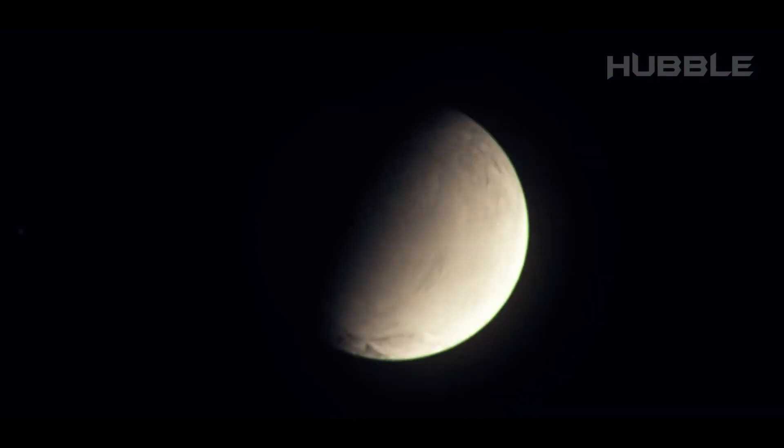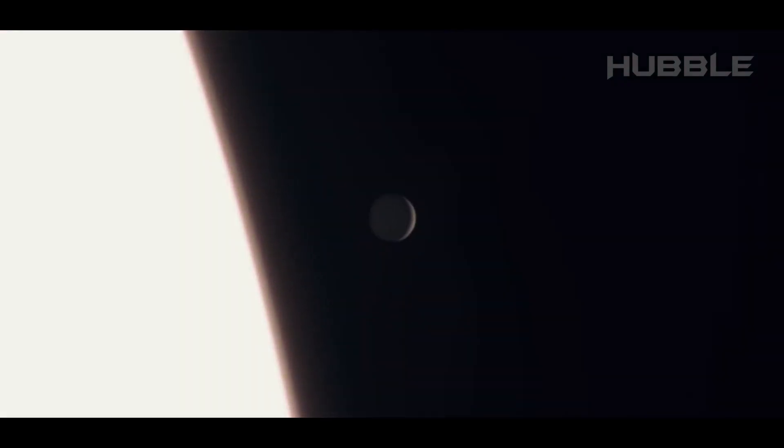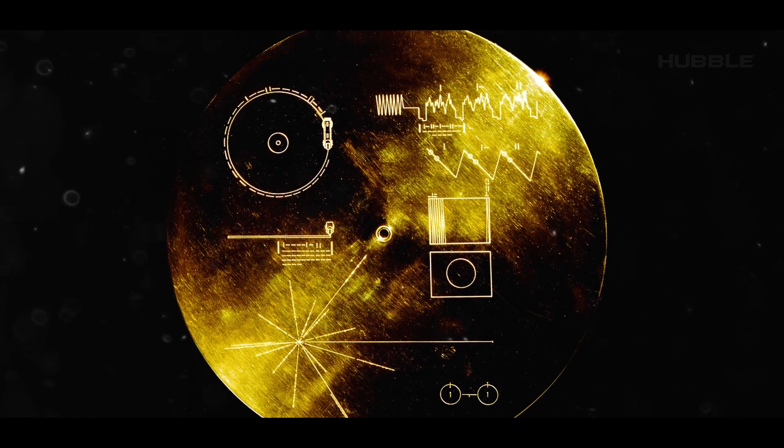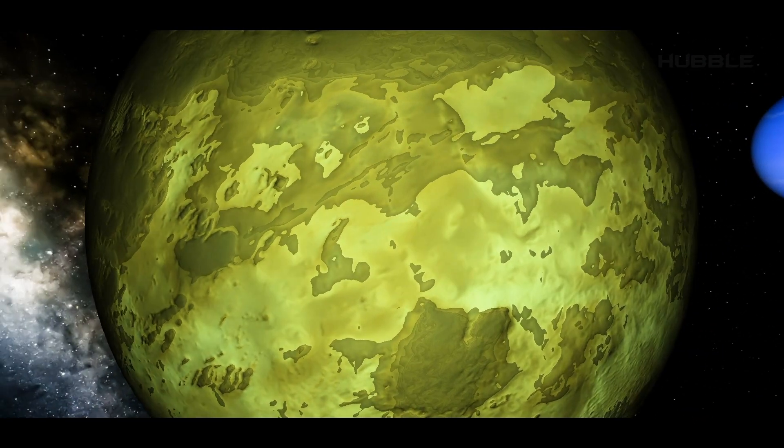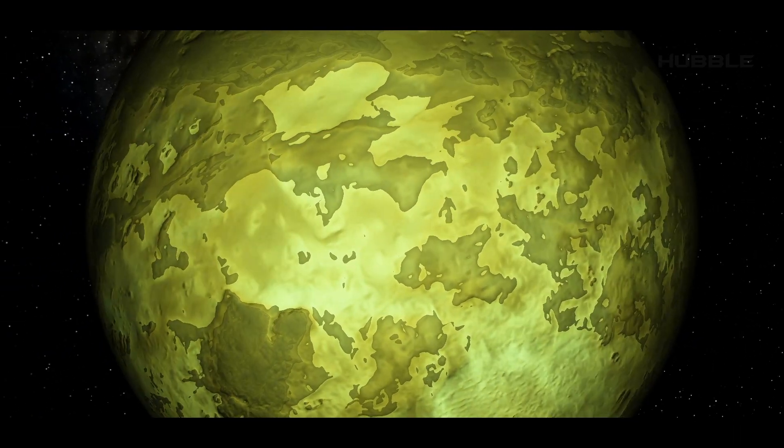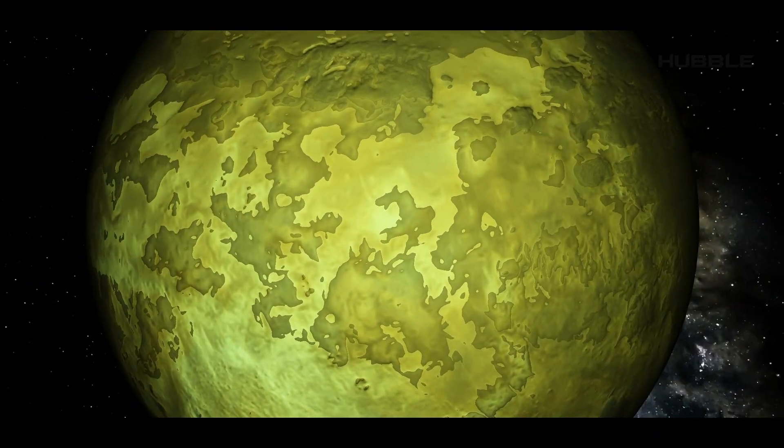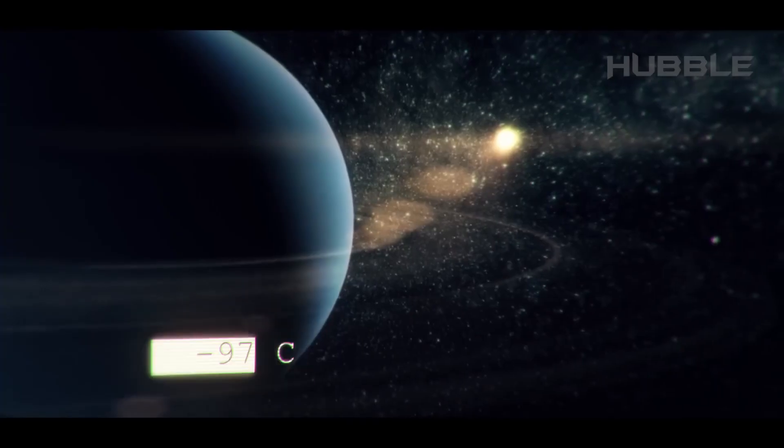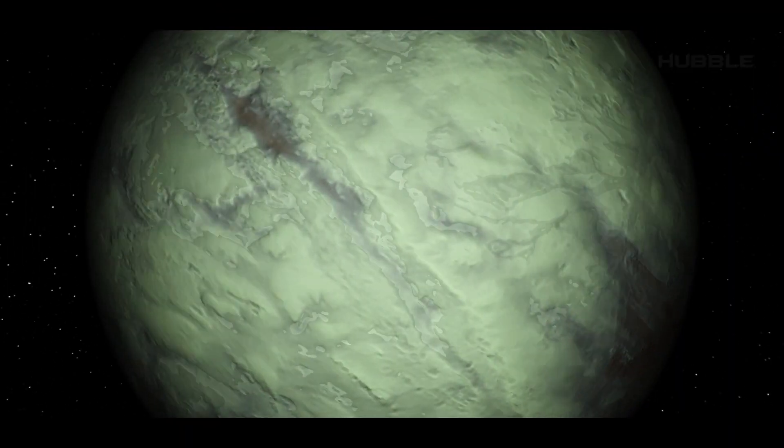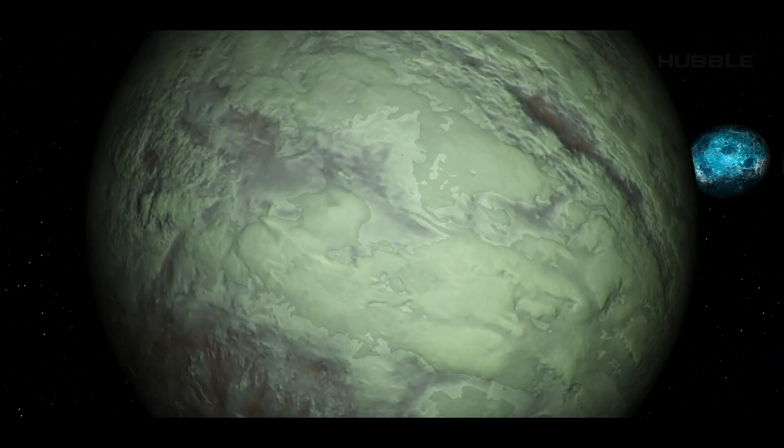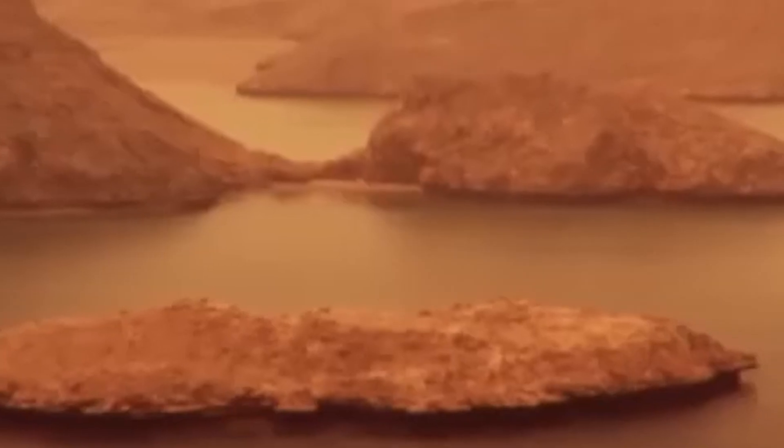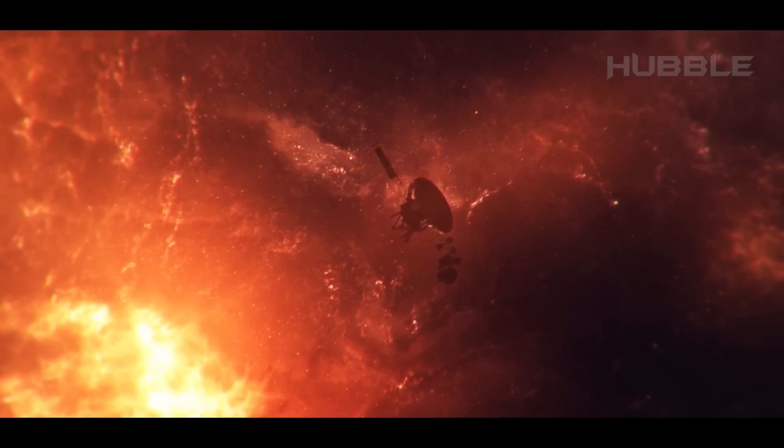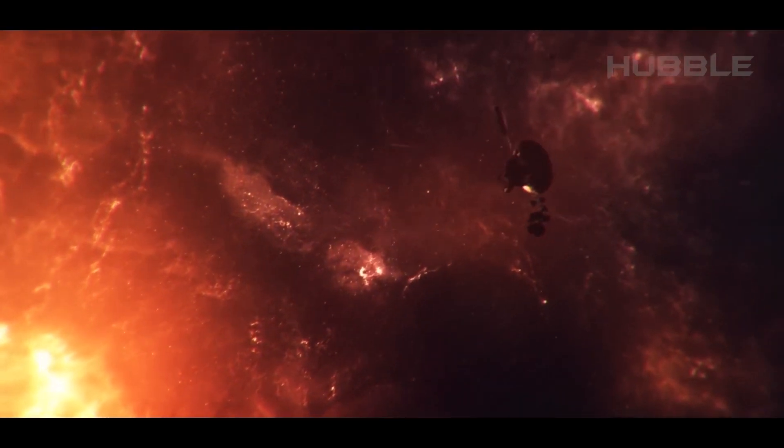But on Triton, apparently, there's no one to hear these magical sounds. Although, astronomers do suggest the presence of a subglacial ocean on Triton, similar to the one that probably splashes under the crust of the Jovian satellite Europa. According to assumptions, Triton's subglacial ocean's temperature doesn't exceed minus 97 degrees Celsius, and it consists mainly of water and nitrogen. And it's true that in such a harsh reservoir, it's unlikely that life, at least as we know and understand it, could have originated there.